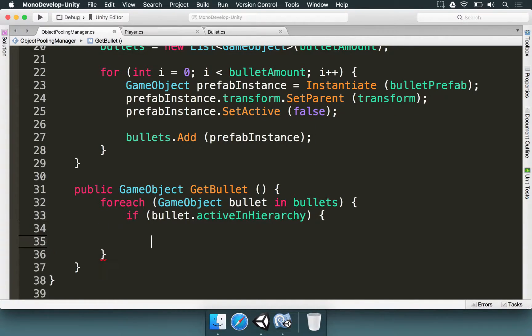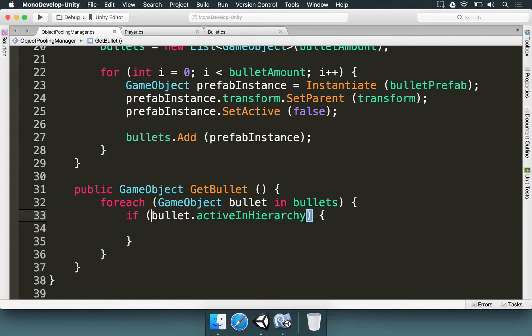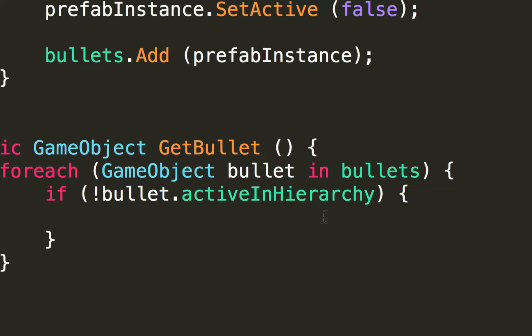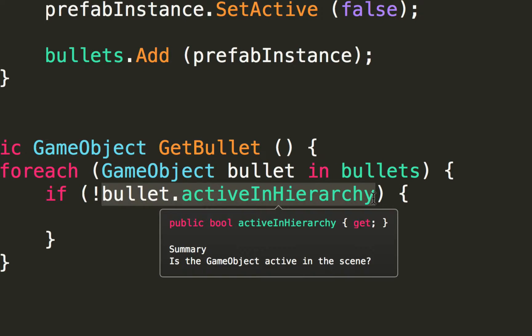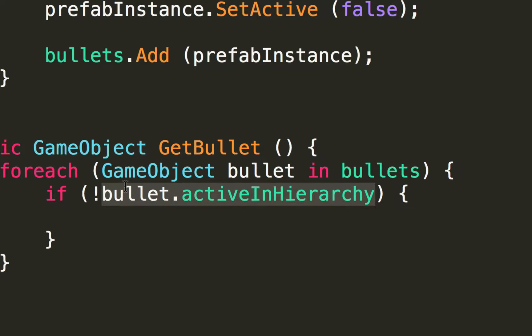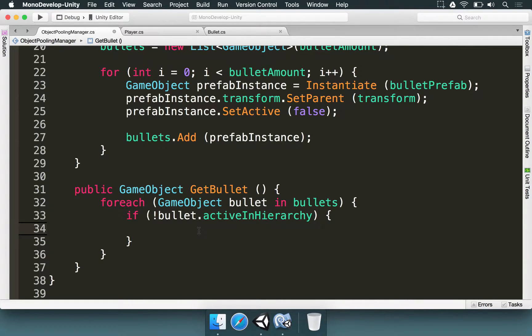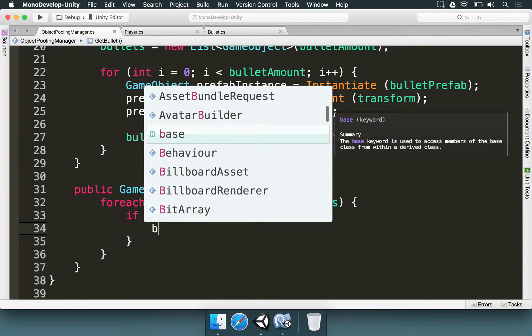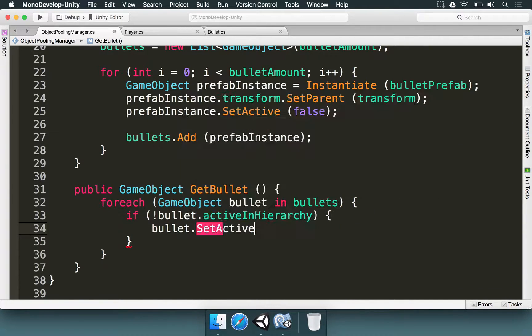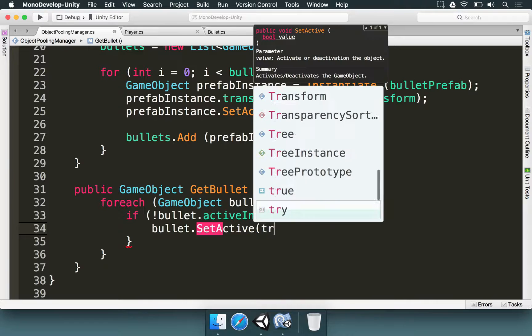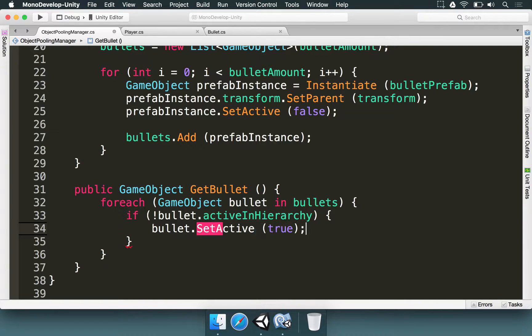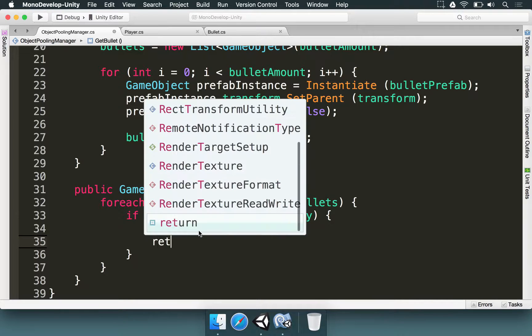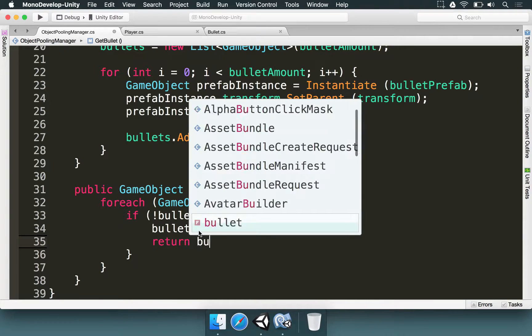But instead of checking if it's active we want to check if it's inactive. So we add an exclamation mark in the beginning of this statement. So we check if we have anything inactive. If this is the case then this is the bullet that we want to use. So the first step is we're going to make it active by typing bullet.setActive and pass true as a parameter. So the bullet is going to be back to how it should be. And after that we type return bullet.